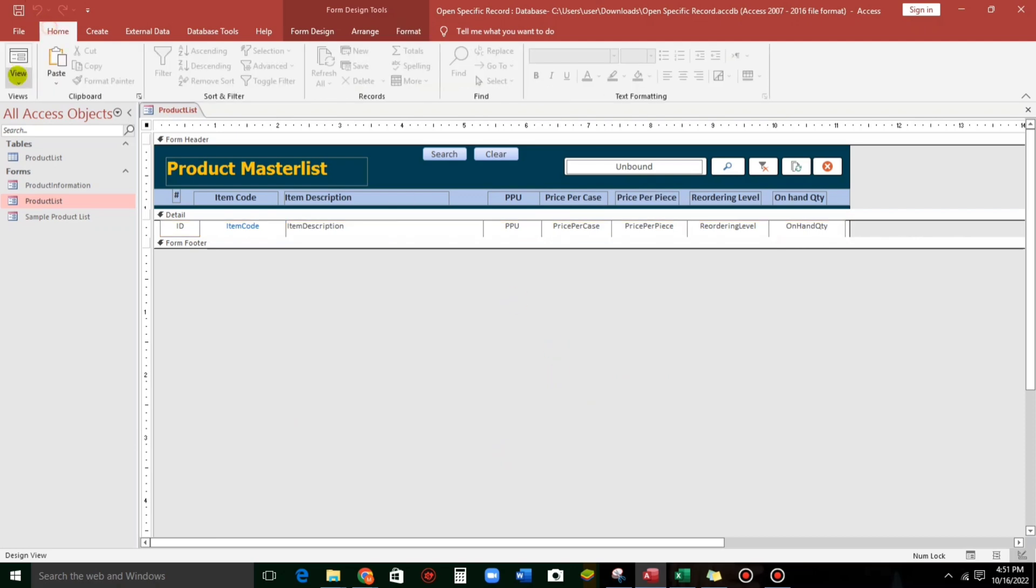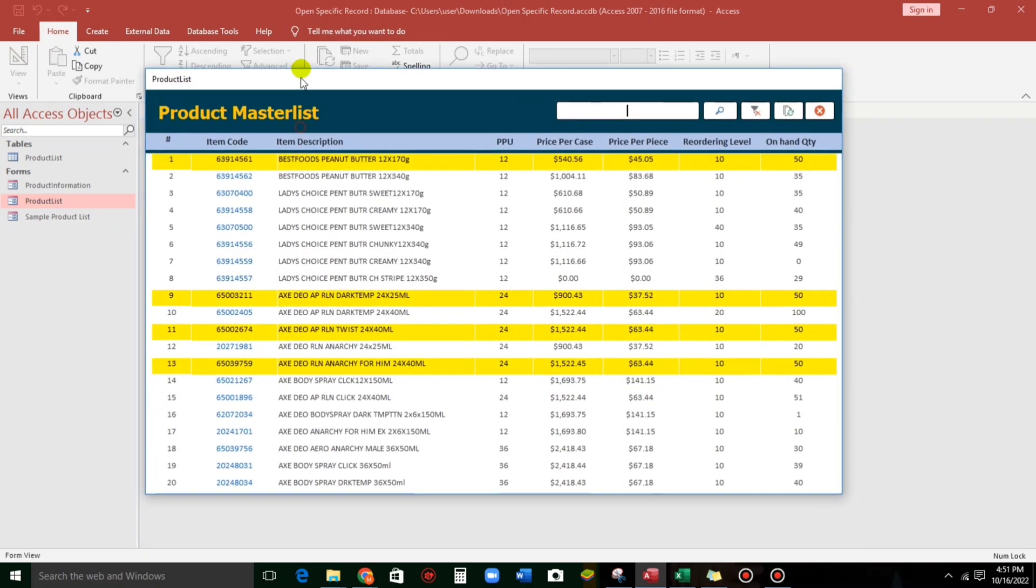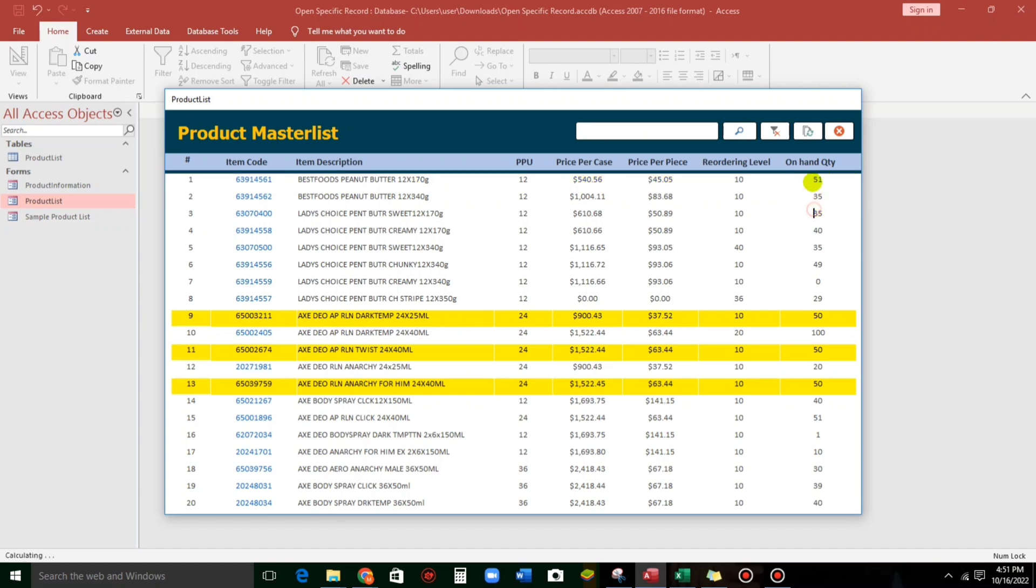And let us check. Here we go. So, as you can see, all the values, all the files that contain 50 are being highlighted. What if 49? None. What if 51? None. Because it's 50.